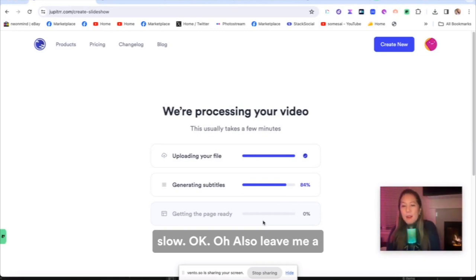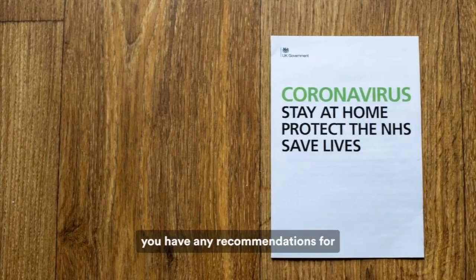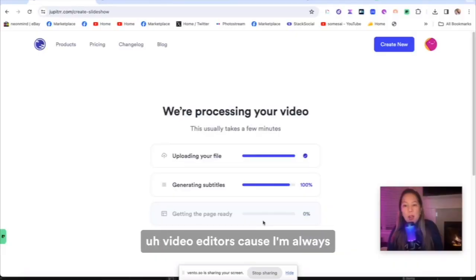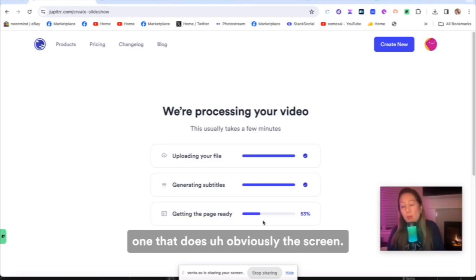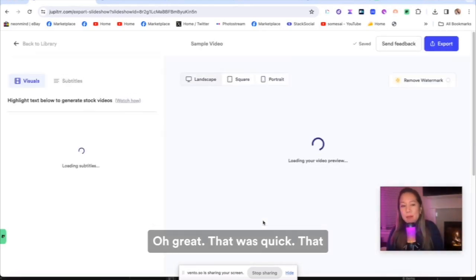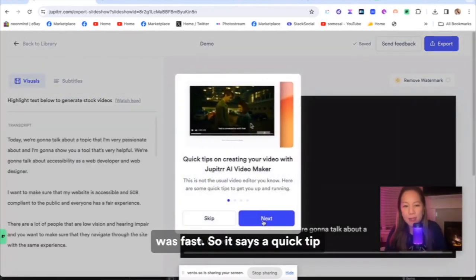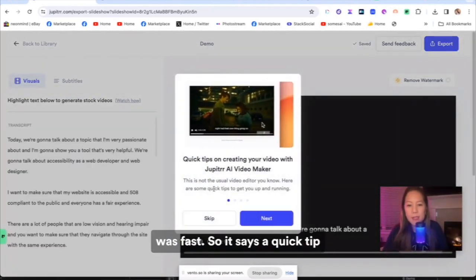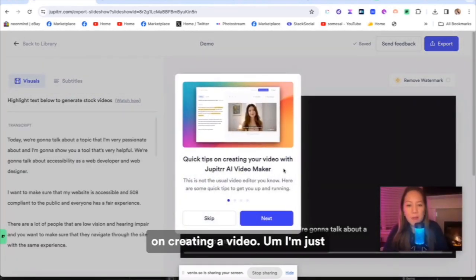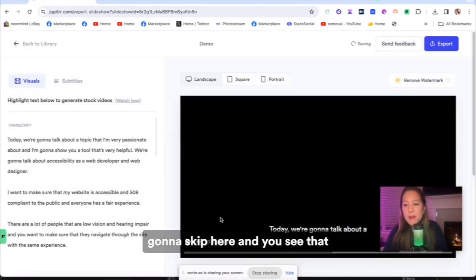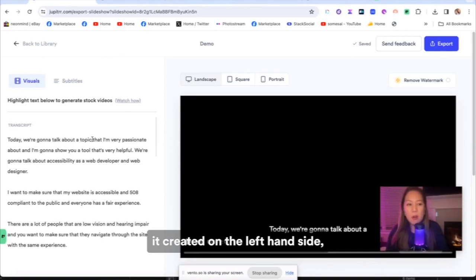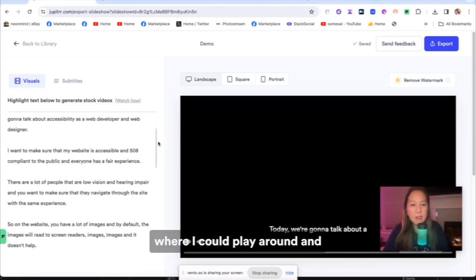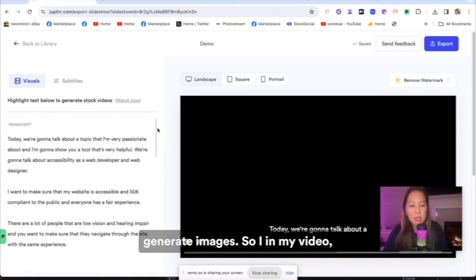Also leave me a comment below and let me know if you have any recommendations for video editors because I'm always looking for one. I especially like one that does the screen. Oh great, that was quick, that was fast. So it says a quick tip on creating your video. I'm just going to skip here and you see that it created on the left hand side it has my subtitle. And this is where I can play around and generate images.